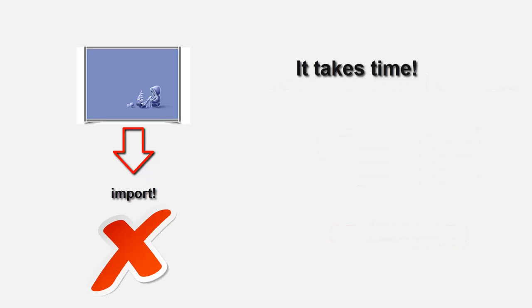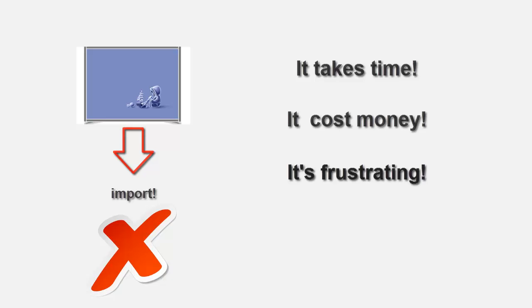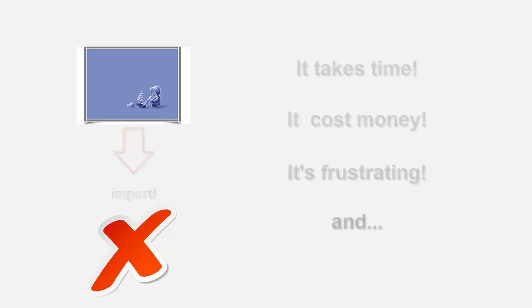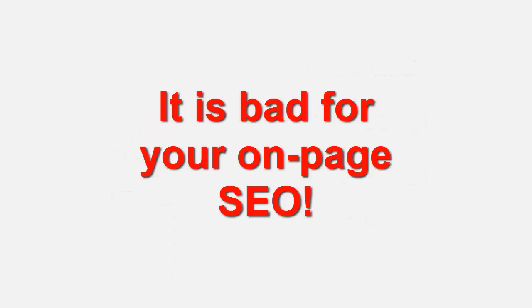This takes time, which is worth money, and it creates a lot of frustration. On top of that, most of the time it doesn't help your SEO.